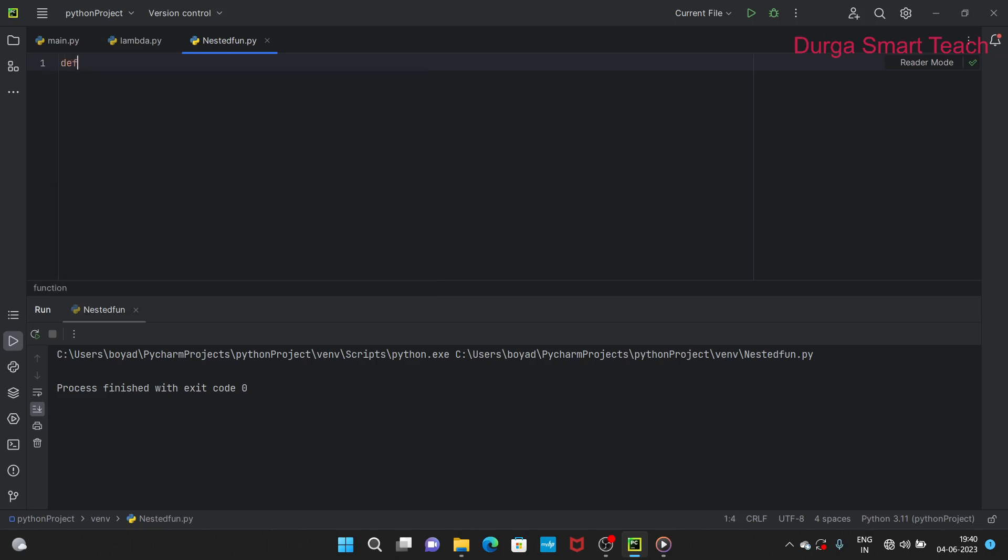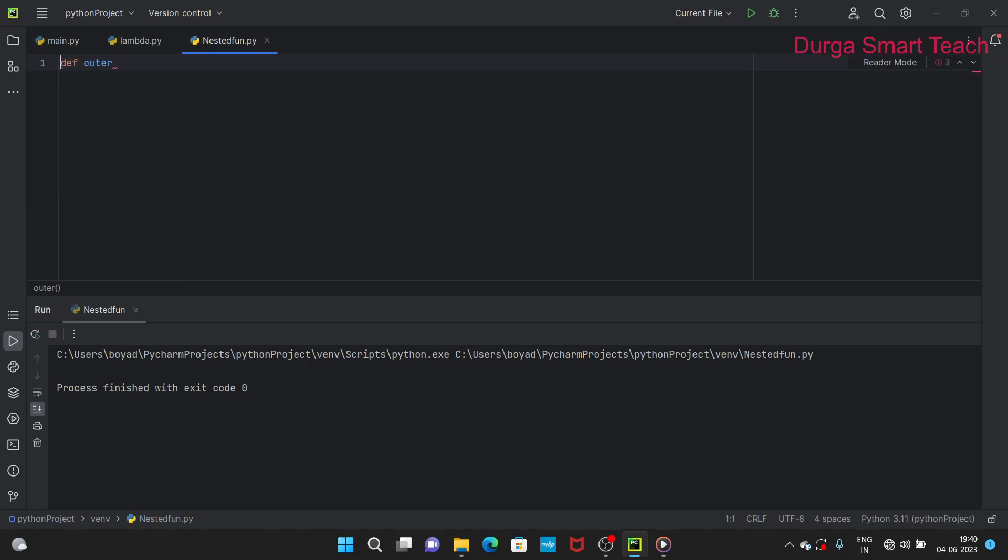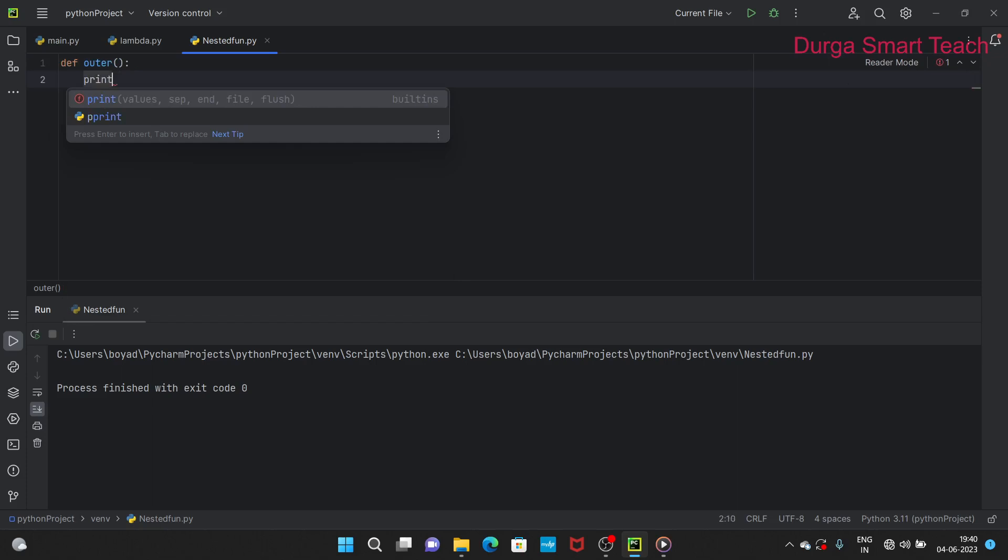Let's define one function. This function name is outer. The implementation is print outer function.